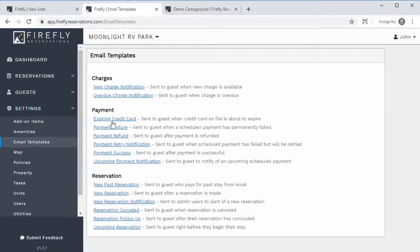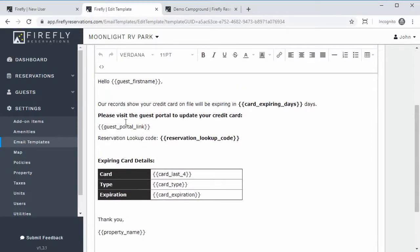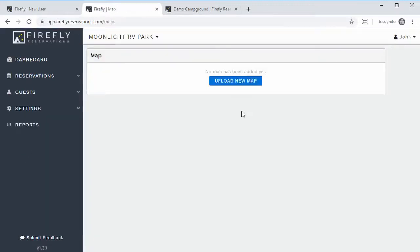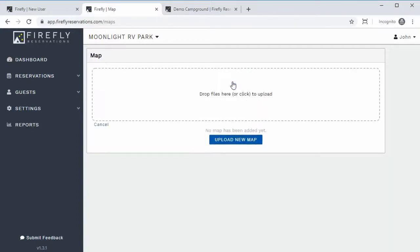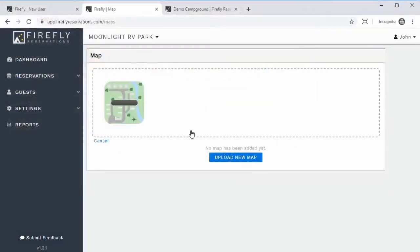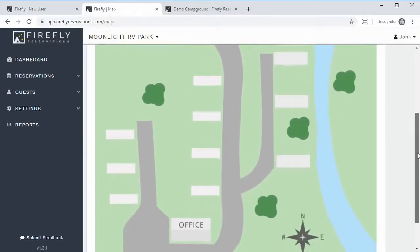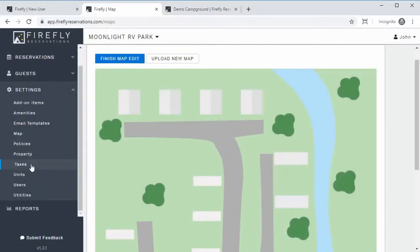Email Templates is where you can go edit any email template sent to a guest, like the expiring credit card email. There will always be a default template set up, but you can edit the font, format, and change all of that. The Map section is where you can set up your property's interactive map — you just need to upload an image of your map. That can be an actual nice map of your property or even a Google Maps satellite overview of your park.